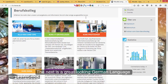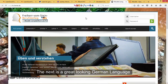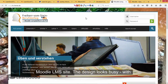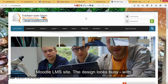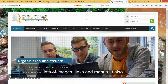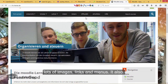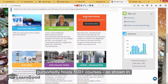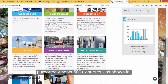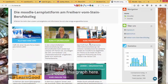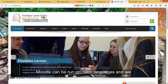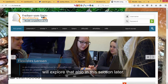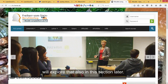The next one is a great looking German language Moodle LMS site. The design looks busy with lots of images, links, and menus. It also purportedly hosts 500 plus courses as shown in this graph here. Moodle can be run in 100 plus languages and we will explore that in this section later.